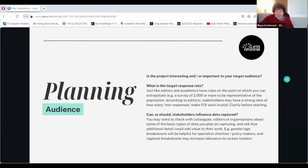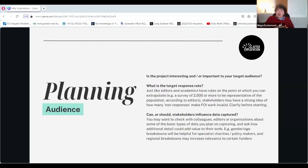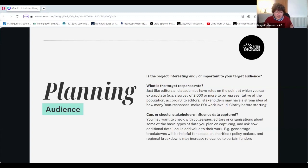Another consideration is whether stakeholders should influence the data captured. You might want to check with colleagues, editors or organisations about the basic types of data you plan on capturing, and ask whether there are any additional details you've missed that could add value. For example, if you're asking about programs offered to a certain community and one charity has been asking for gender breakdowns for years, all it takes is adding one line saying you need gender breakdowns as well. It's really worth having those conversations with groups you want to engage with to make the most of big projects like this.